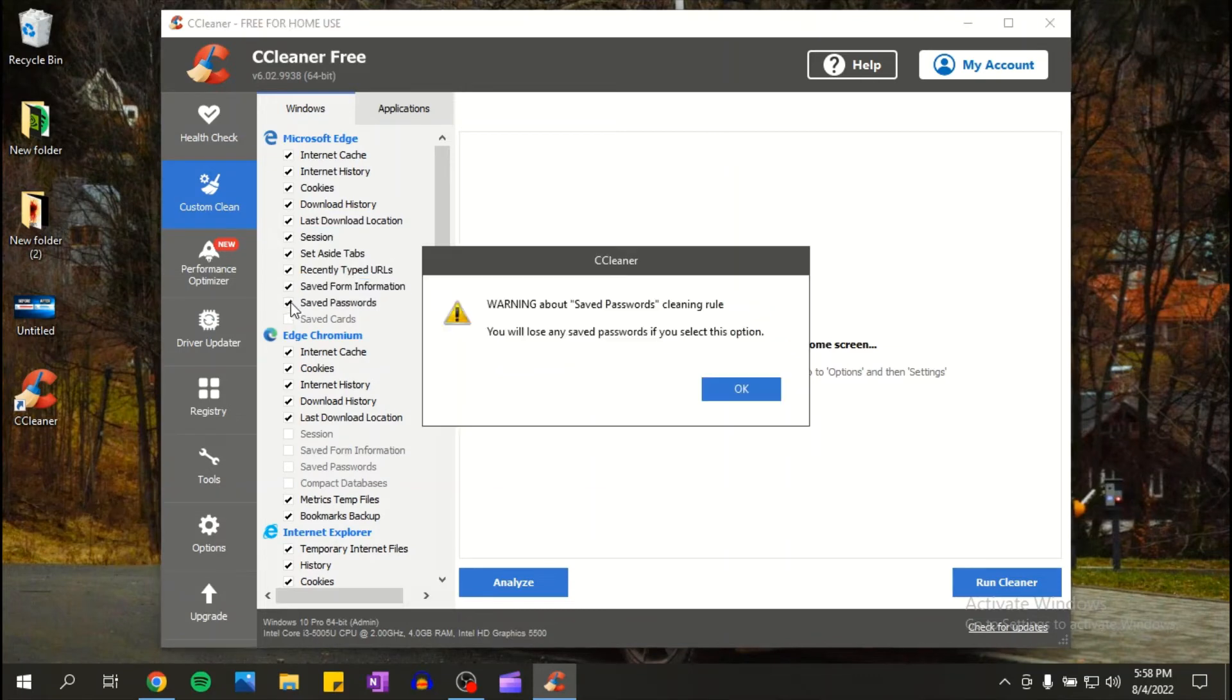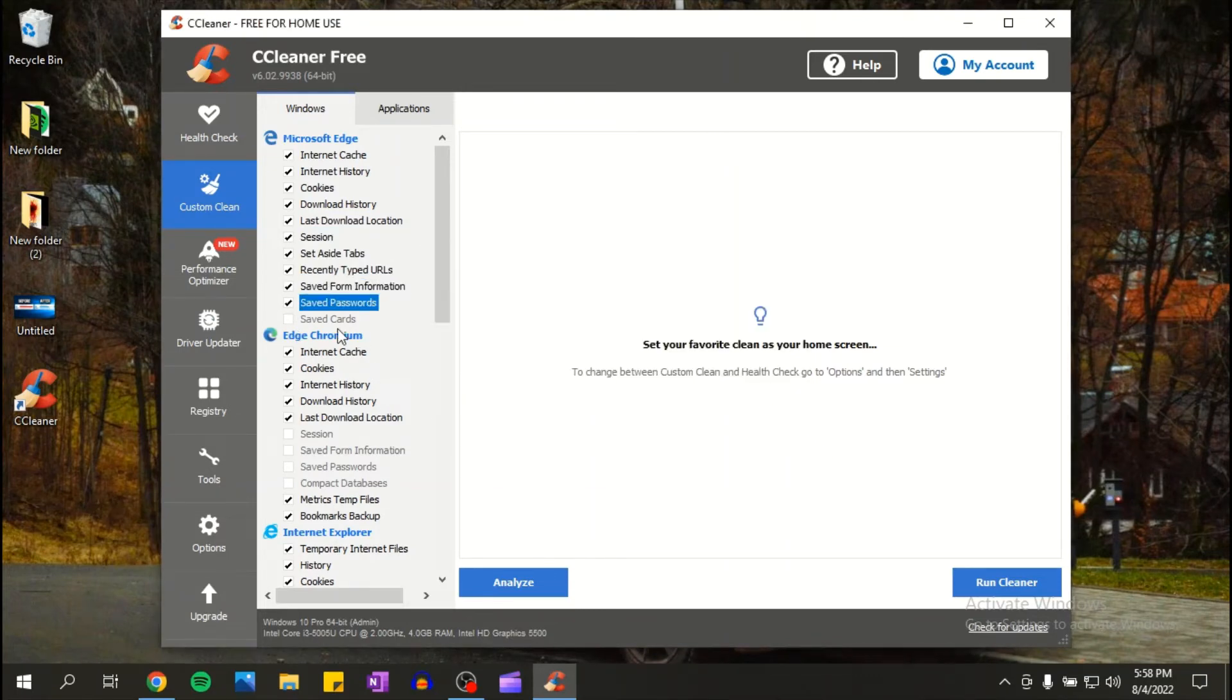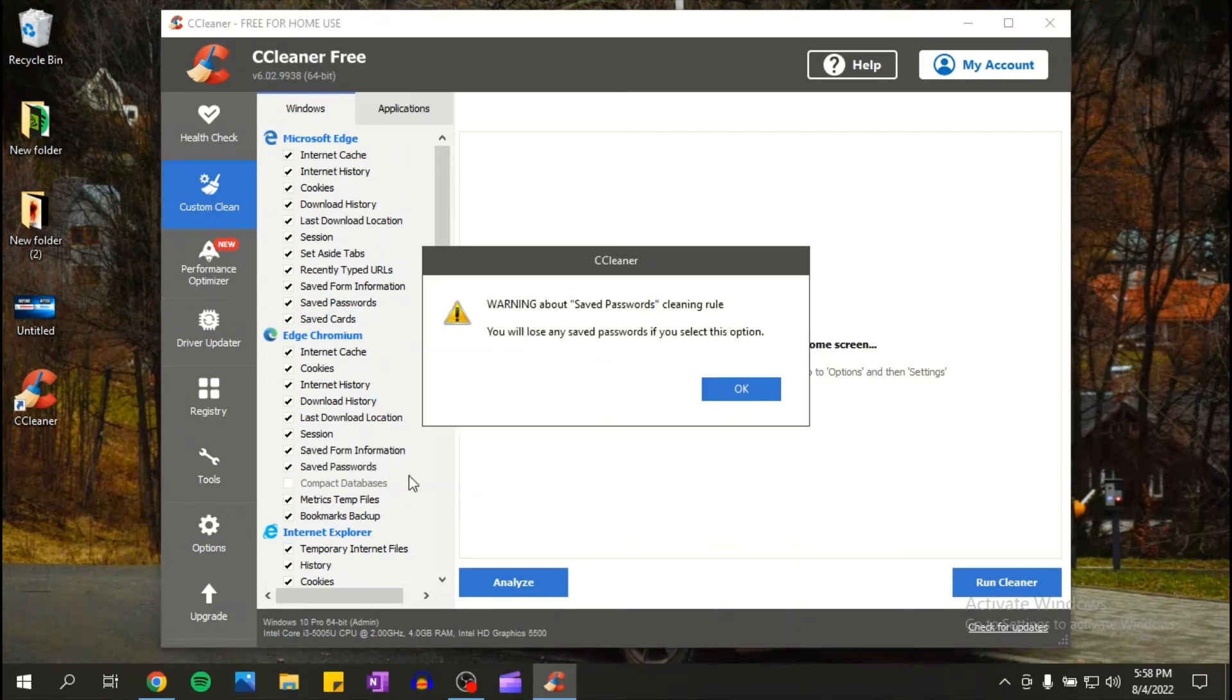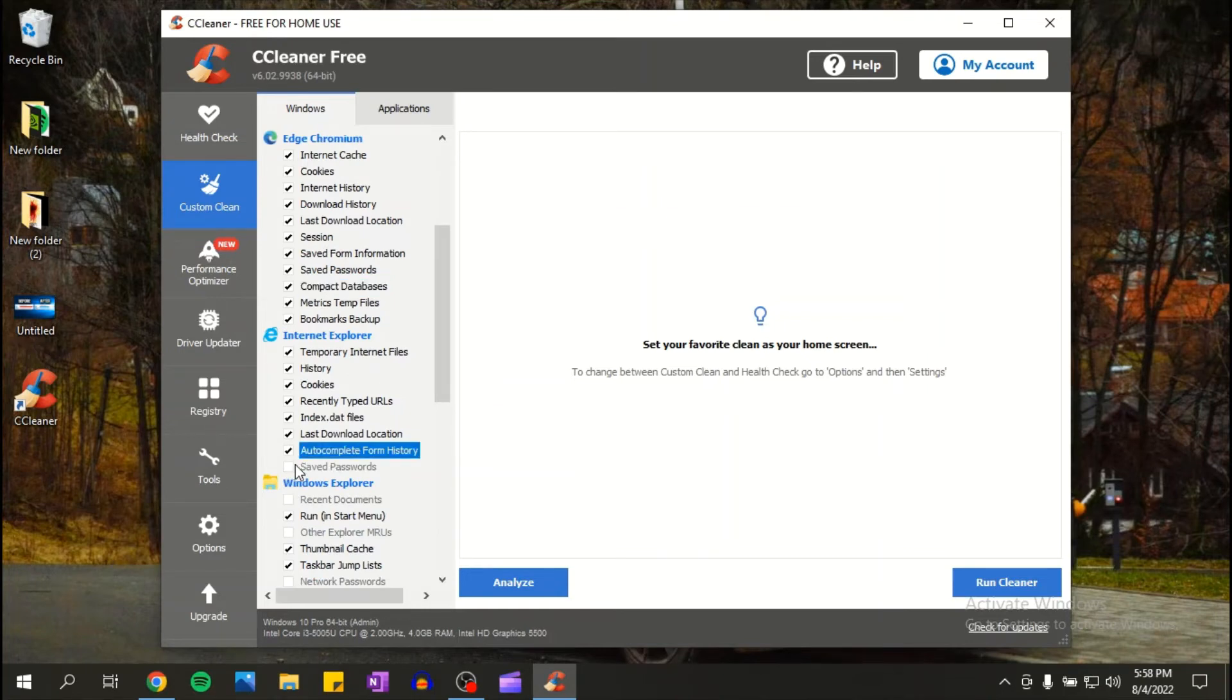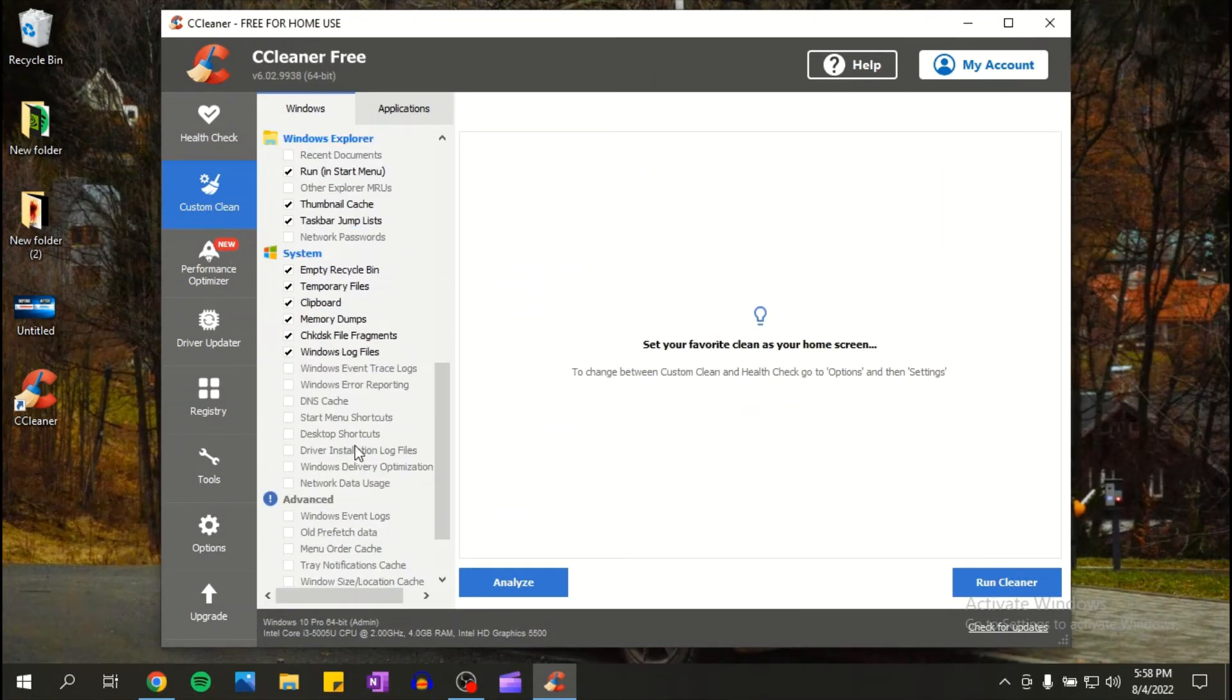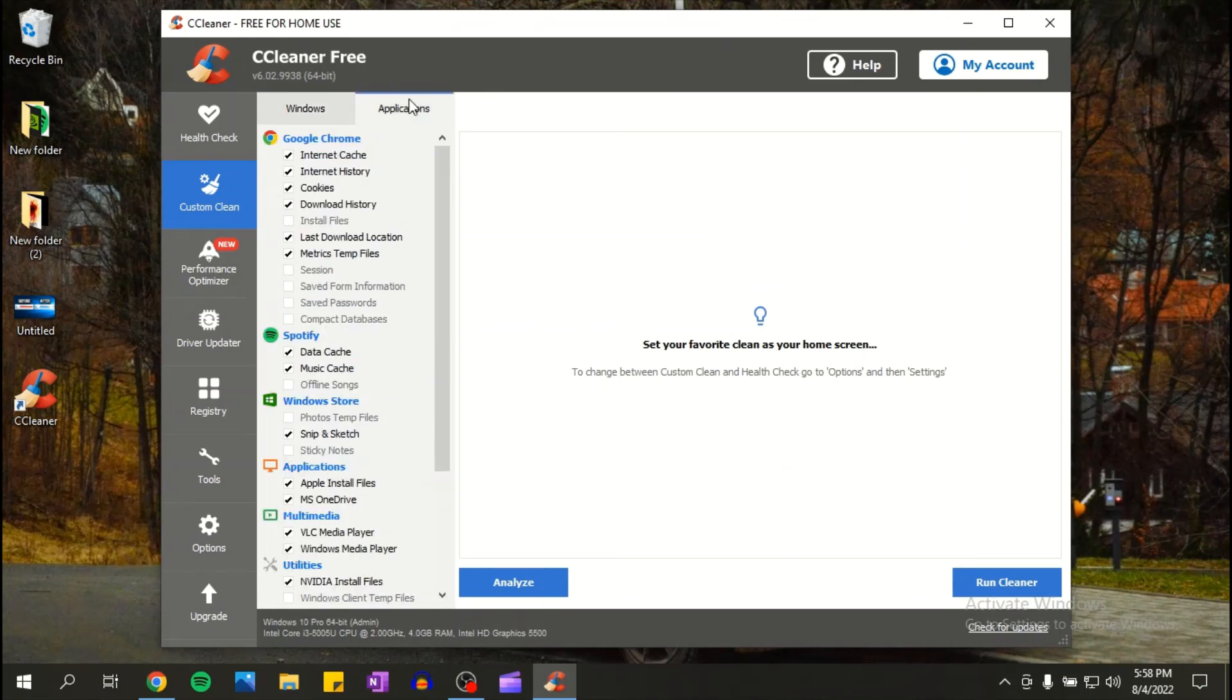Then check all of these when it comes to the browser that you have installed on Windows. I'm gonna select these as well. Here it's good, we don't have to check anything here. Then go to application.